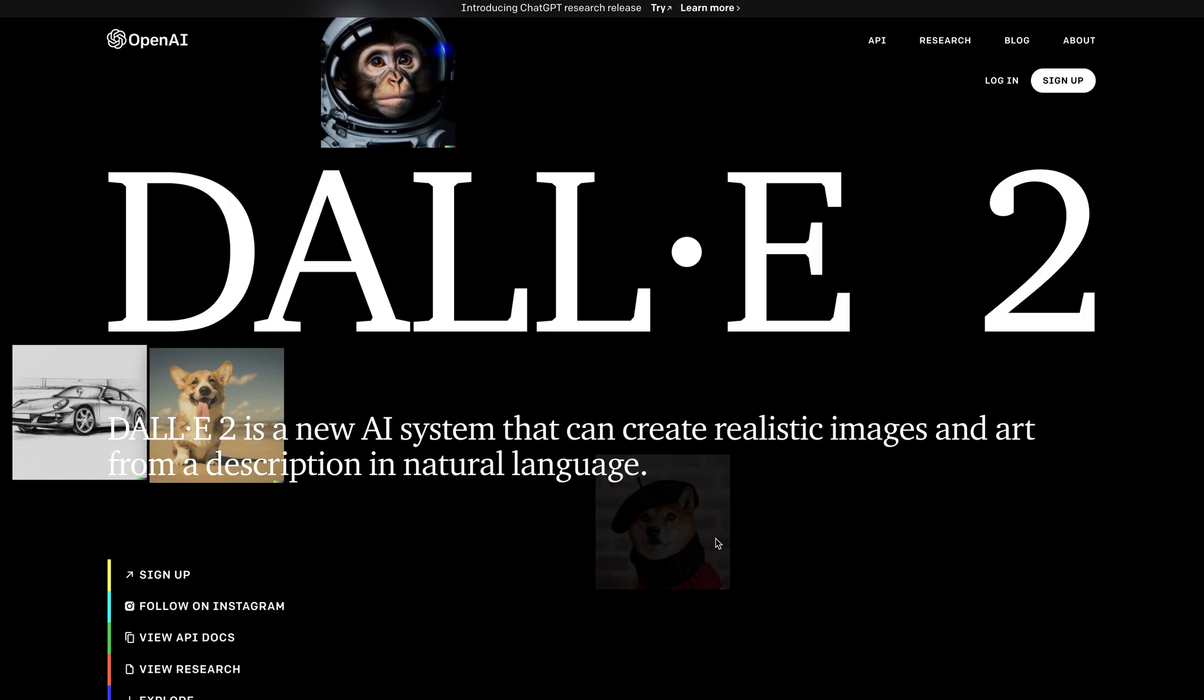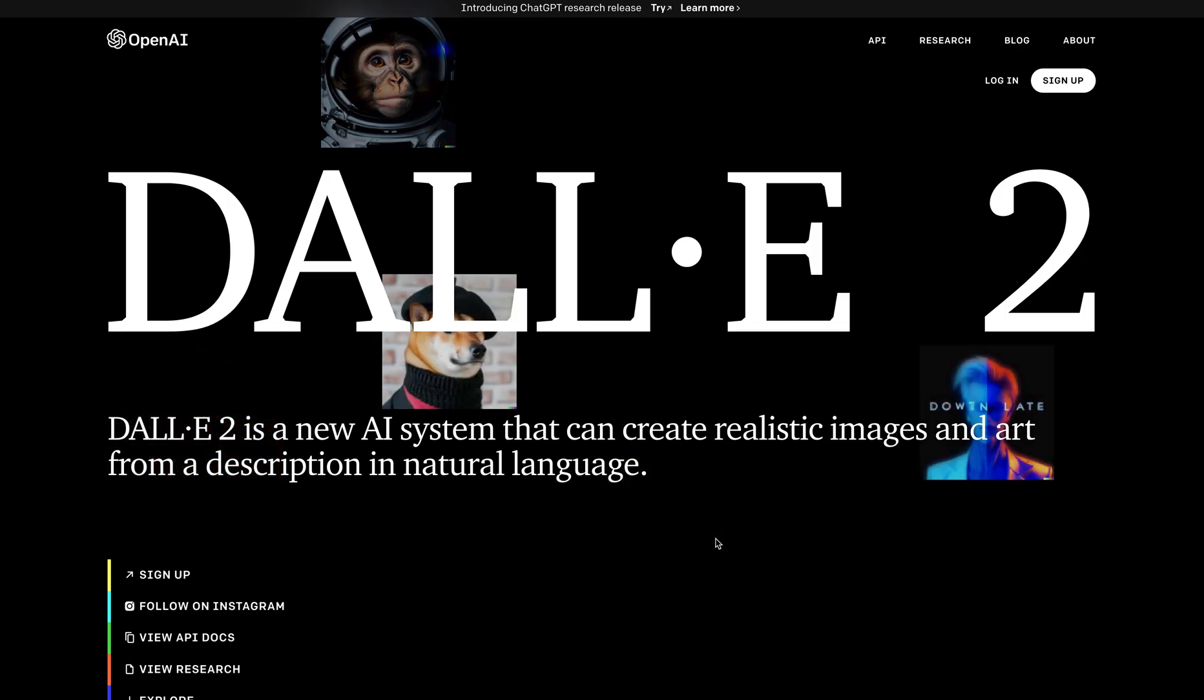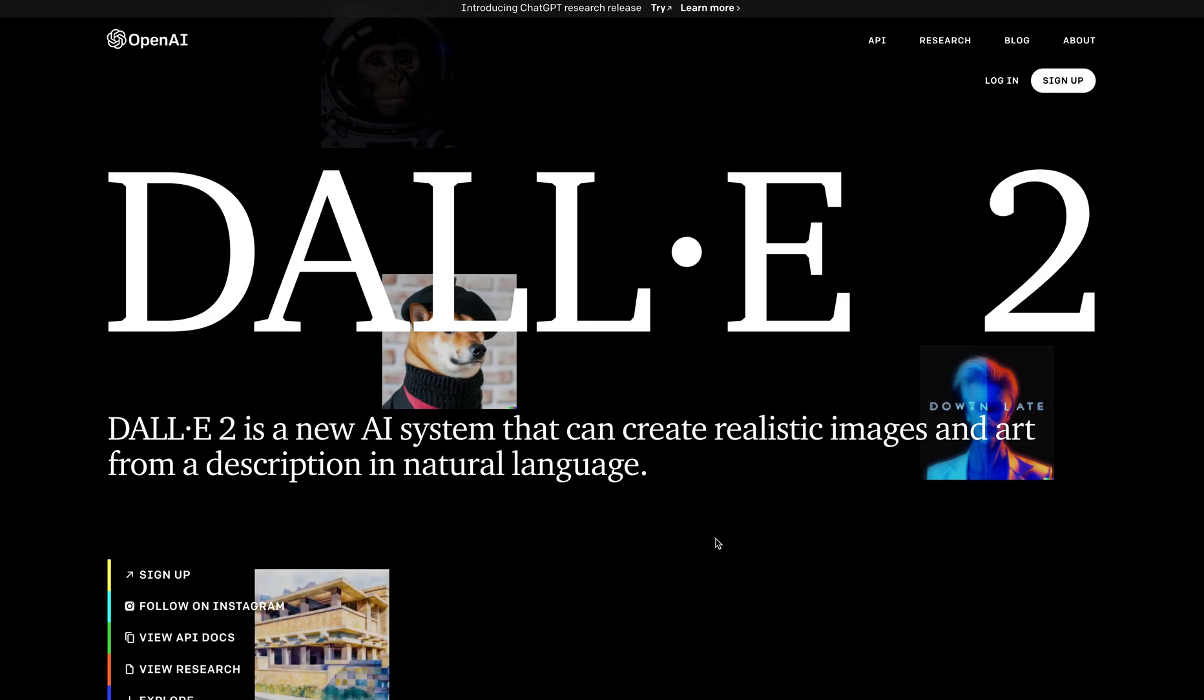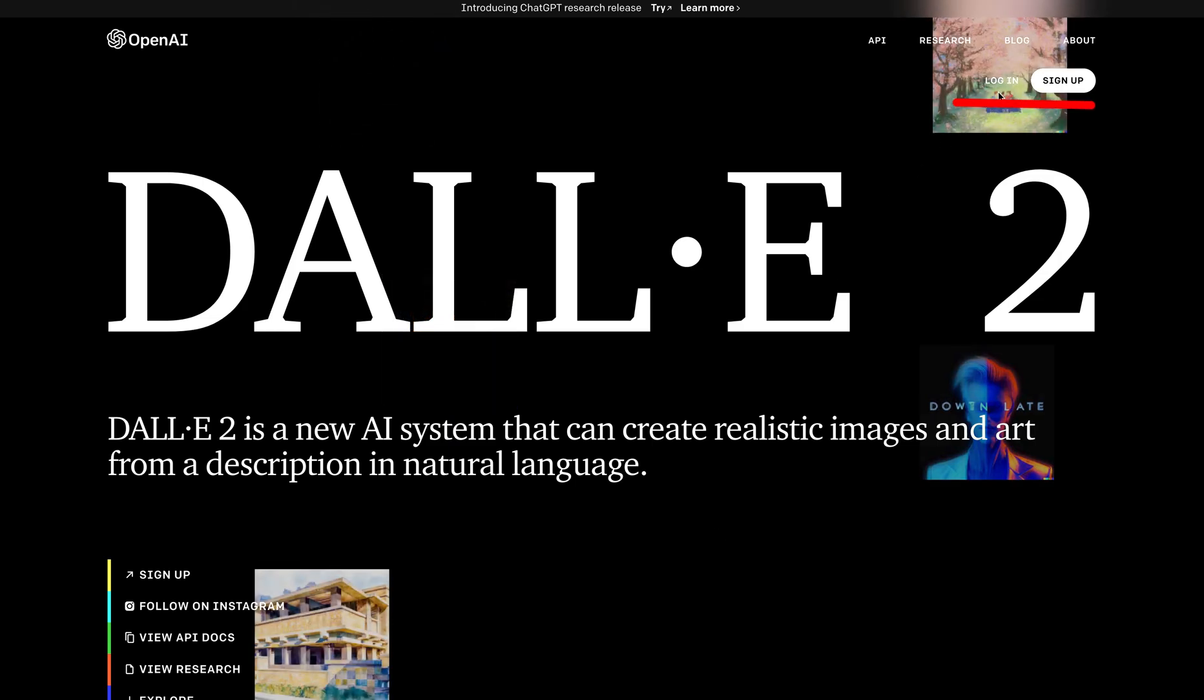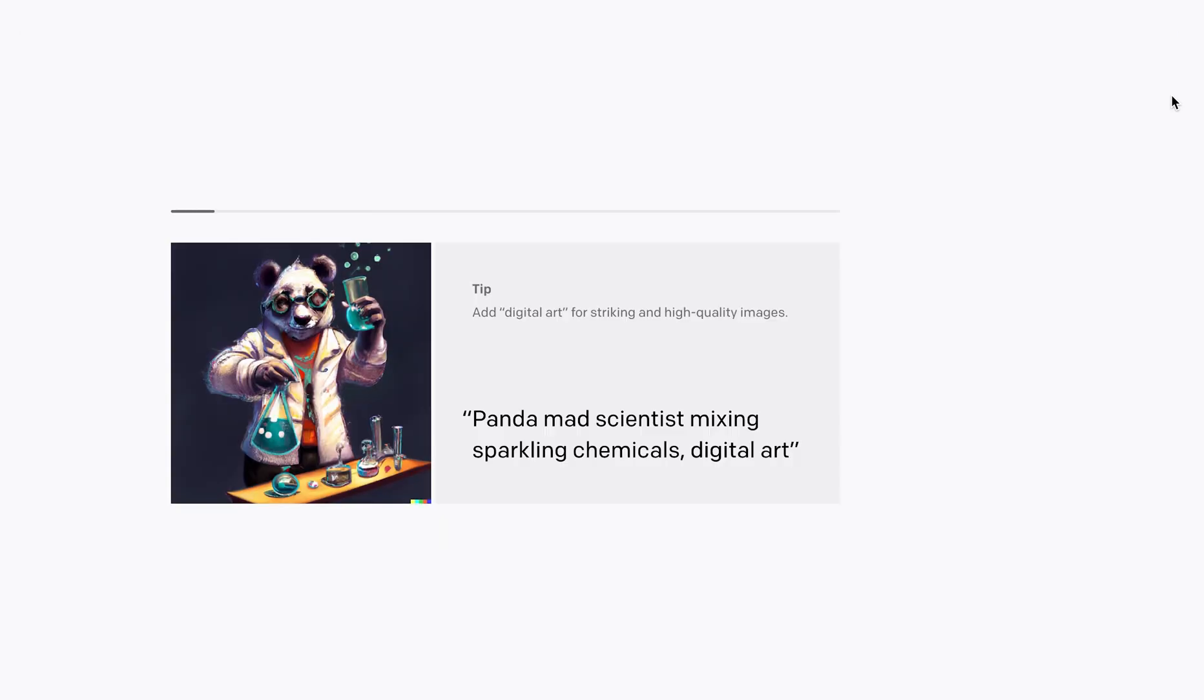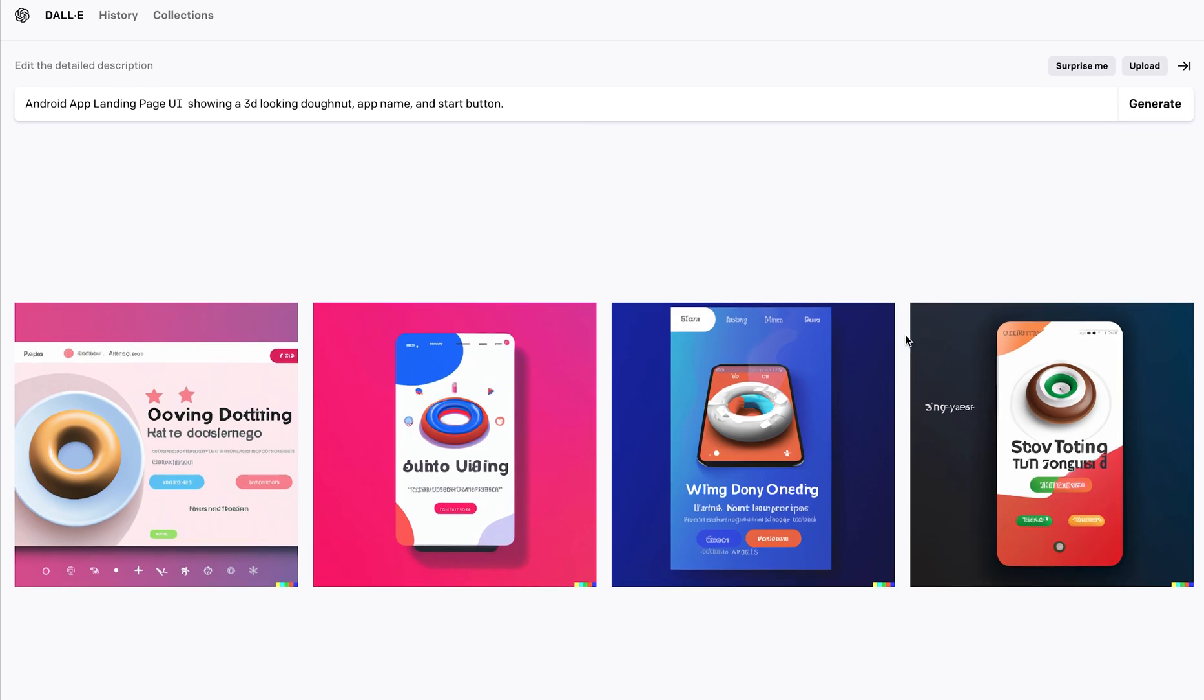Let's get into the real job. DALL-E 2 is a free image model built by OpenAI and it will help us generate UI designs for the app. Let's enter a prompt first, then click on generate. So now we can draw design inspirations from these examples here.